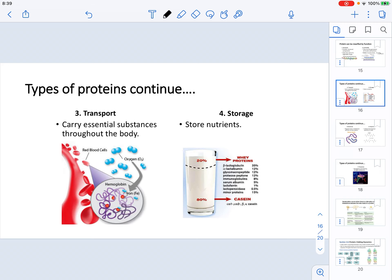Continuing with protein classification based on function, we can have transport proteins — those that carry essential substances throughout the body. Hemoglobin, for example, carries oxygen in the body through red blood cells. We can also have storage proteins, which store nutrients. Milk, for instance, is composed of two separate types of protein: whey proteins and casein, distributed in different amounts.